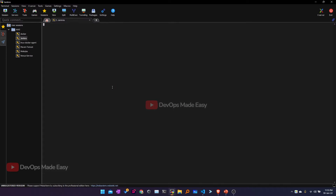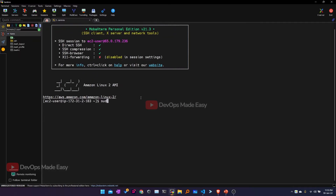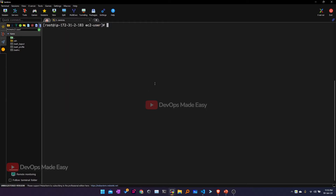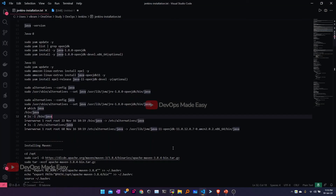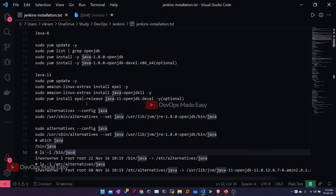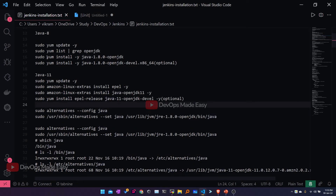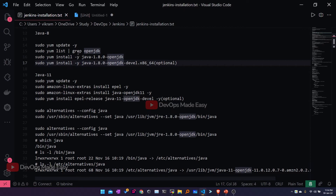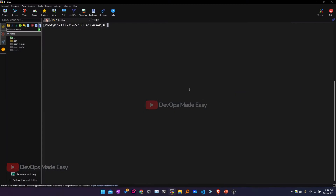Once I log into my instance, the first step is installing Java. I'll be installing both Java 8 and 11, and I'll show you how to make Java 11 the default installation. I've got documentation with all the commands to install Java 8 and 11. First, we'll install Java 1.8. You can use 'yum list' and grep on 'openjdk' to find the available packages. We are running 'yum list' and then grepping 'openjdk'.